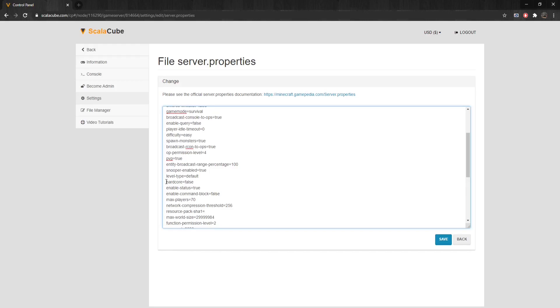Hardcore – If set to true, the server ignores its default difficulty and players are sent to spectator modes if they die. Enable-Status makes the server appear as online on the server list. If set to false, it will appear offline to players. However, they can still connect.